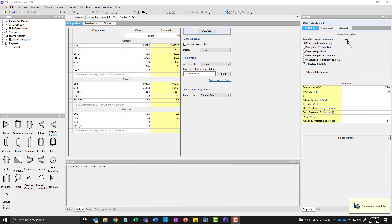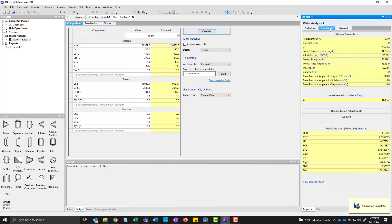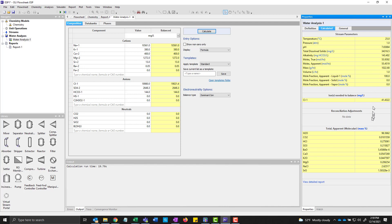And we can see what the calculated stream looks like by hitting the calculated button. And this tells us a lot about what happened internally. So it did tell us that we had to add chloride ion to make the sample electrically neutral. We're actually done with the reconciliation for this particular case.